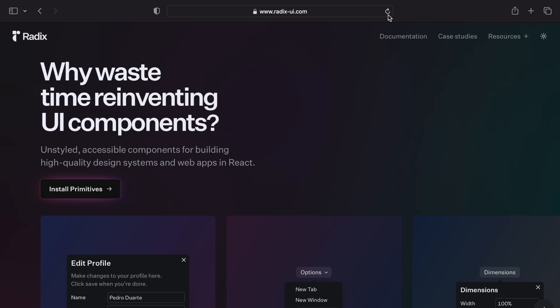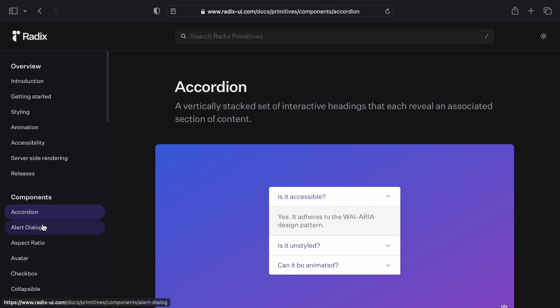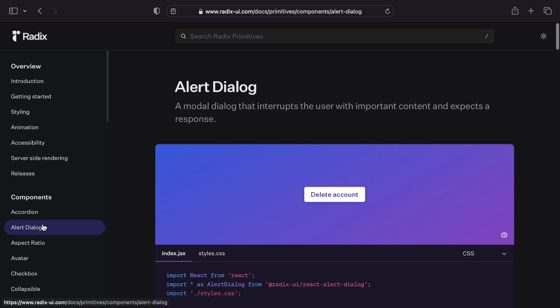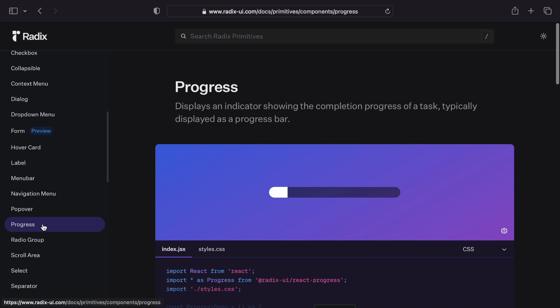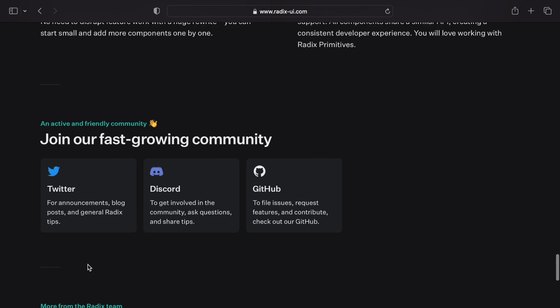To learn more, check out the docs to browse all the components, see tons of pre-styled examples, and get connected with the rest of the Radix community.